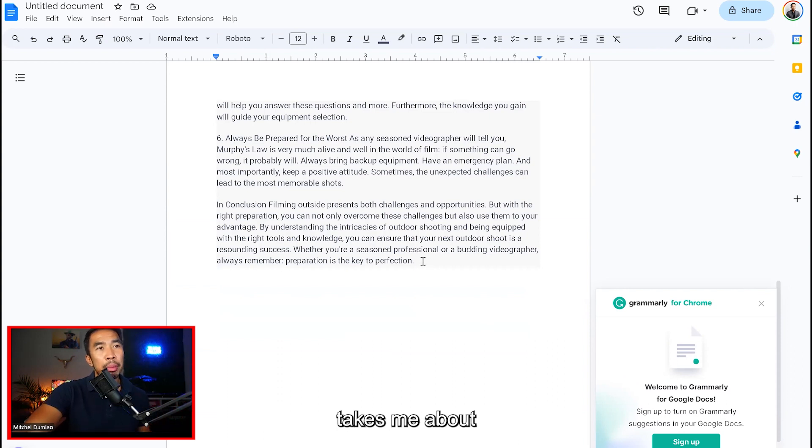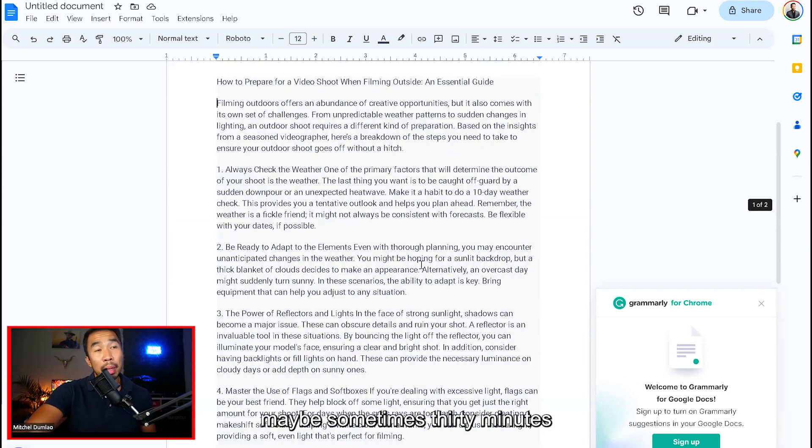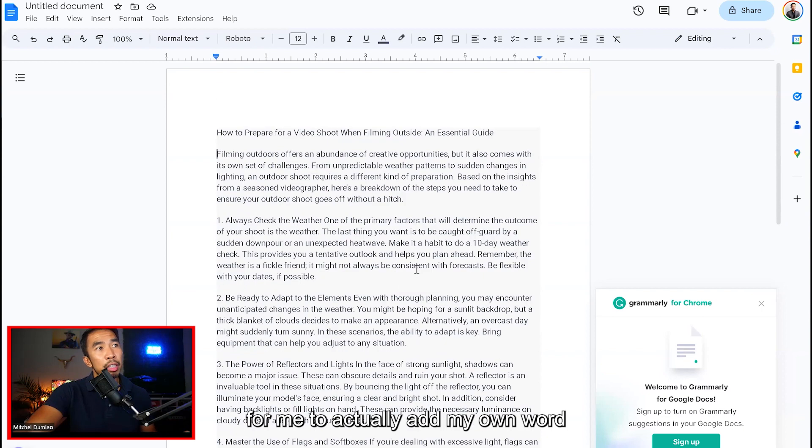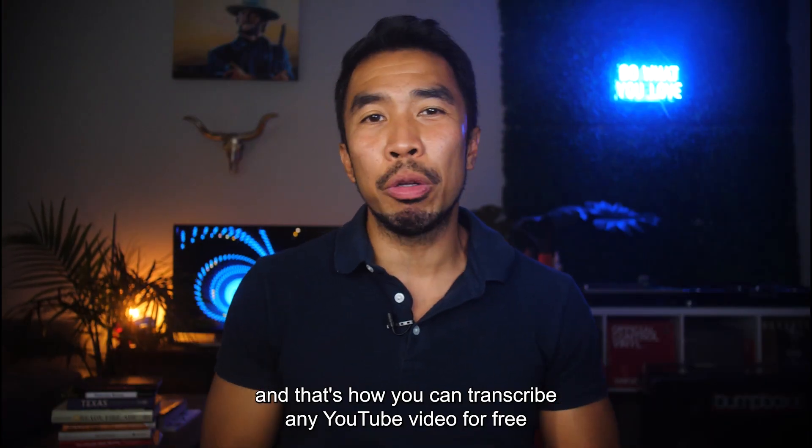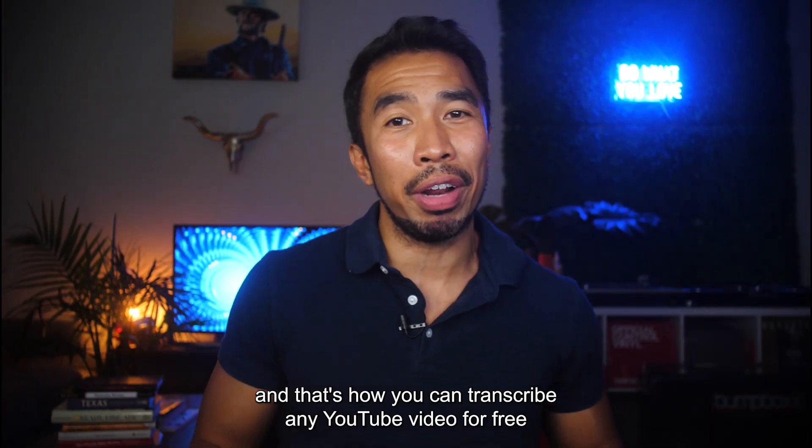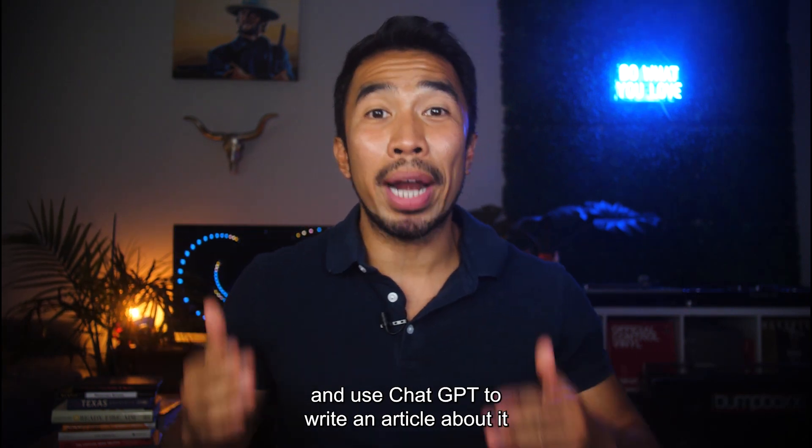So I go through this takes me about 10, 15 minutes, depending on the article, maybe sometimes 30 minutes for me to actually add my own words. And that's how you can transcribe any YouTube video for free and use ChatGPT to write an article about it.